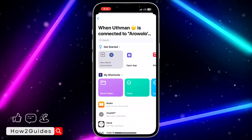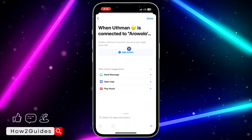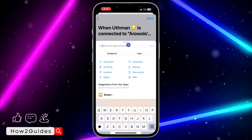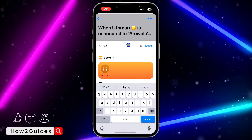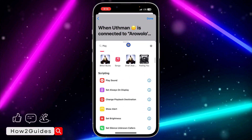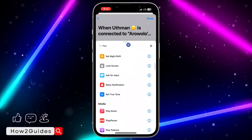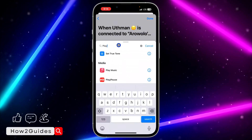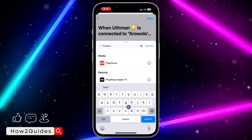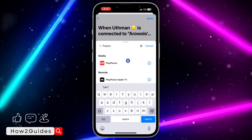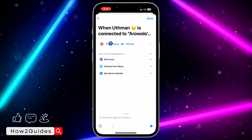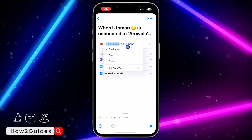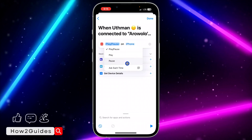Click on New Blank Automation, then click Add Action and search for "play or pause." Scroll down and you'll see it — you can search "play/pause" to find it faster. Click on it, then click on Play or Pause again to select it. You need to change it from Play to Pause.